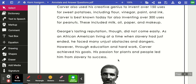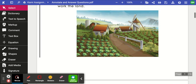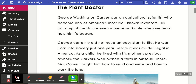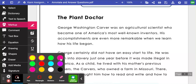Now we're going to start to annotate. When you annotate something, you highlight, underline, or circle important things in the story — important words, phrases, or sentences, as well as any text or graphic features — anything you think the author put in the story that is important. Here we go: 'The Plant Doctor. George Washington Carver was an agricultural scientist who became one of America's most well-known inventors.'